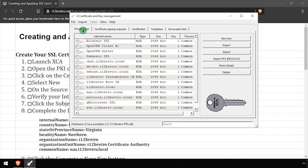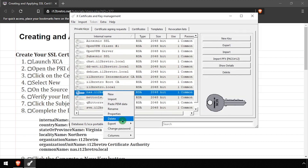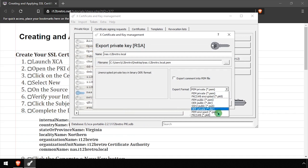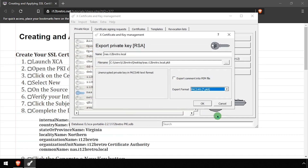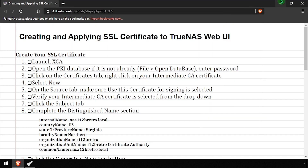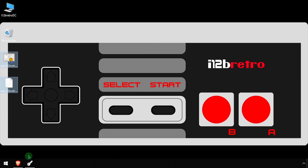Select the Private Keys tab, then right-click the new private key created for the certificate and select Export File. Set the export format to PKCS number 8, then set the file name to the path to your desktop with a .key extension, then click OK. We now have a certificate and a key file on our desktop ready to be applied to TrueNAS.